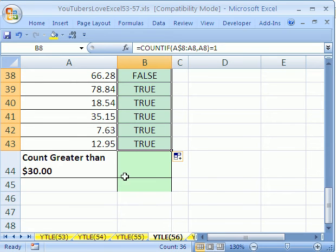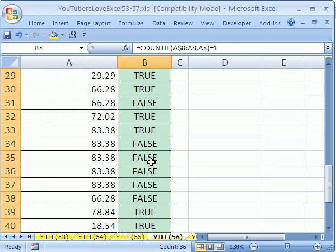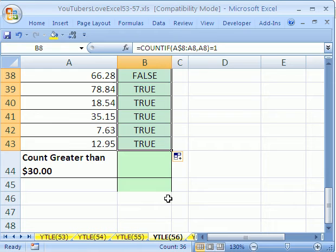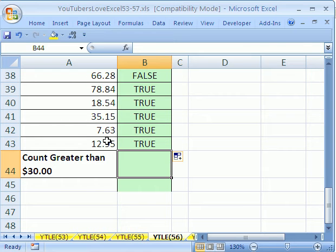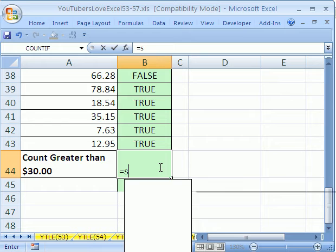Ctrl+Enter, and now I'll click and drag all the way down. Sure enough, when we get to those five repeats, the first one says TRUE and the rest say FALSE FALSE FALSE FALSE. That's helpful because now we can use an array formula that looks at this array of TRUEs and FALSEs and another array asking whether values are greater than 30, and multiply them together to get our count.